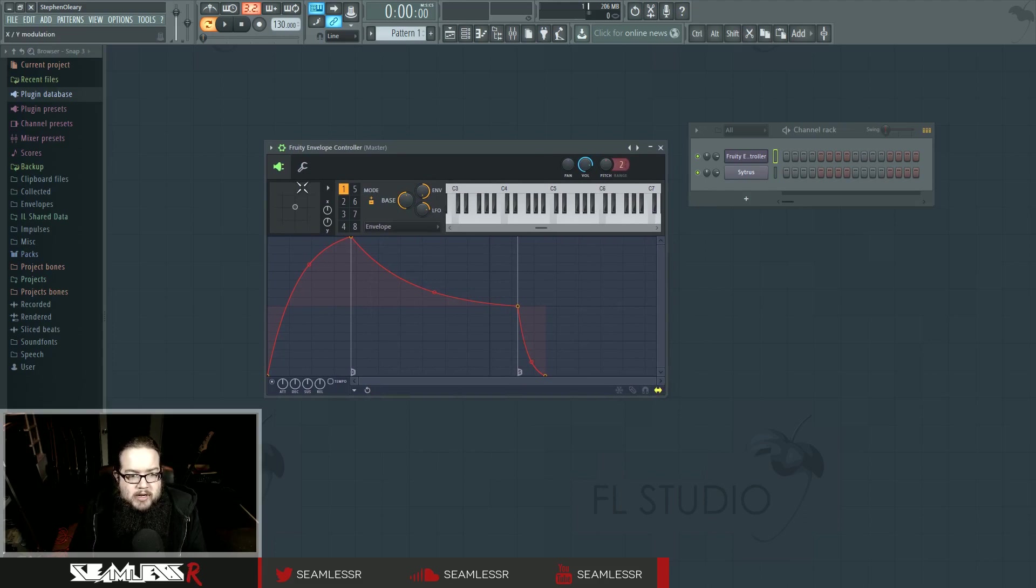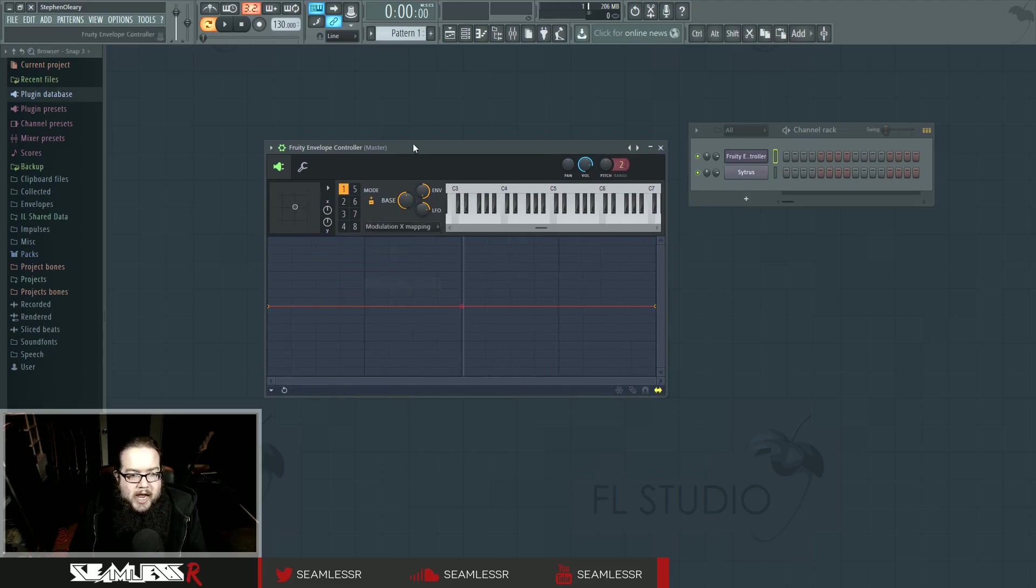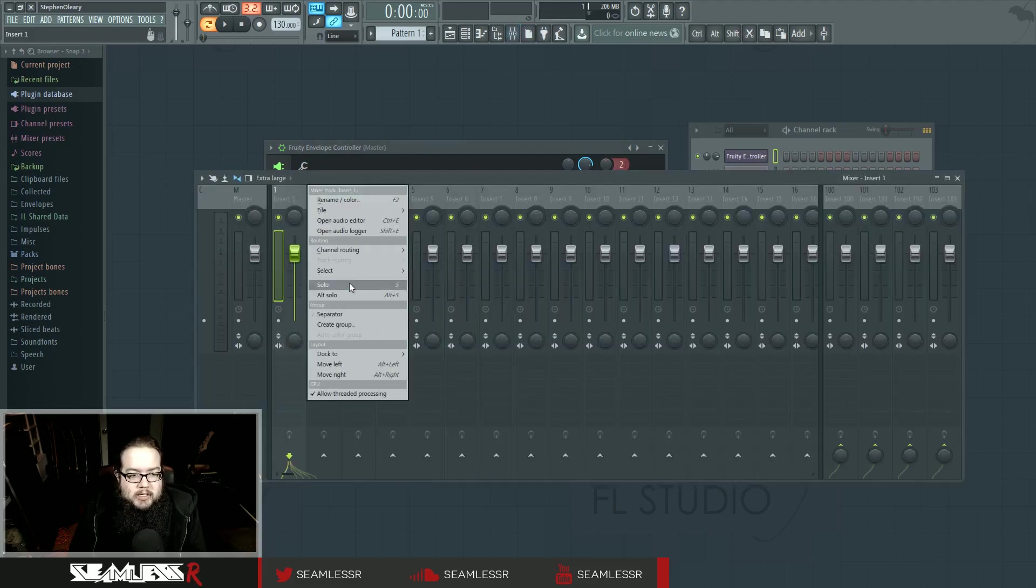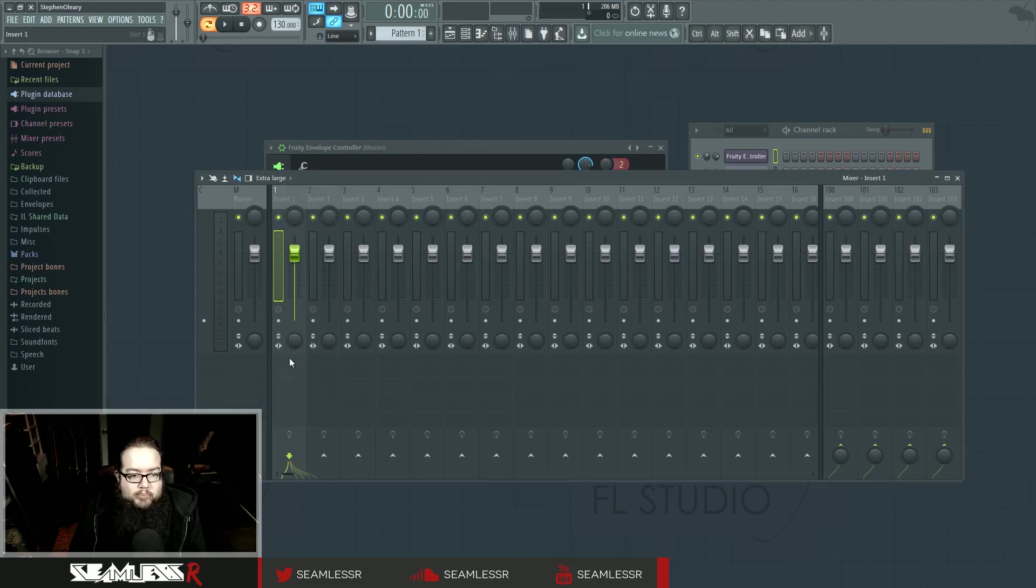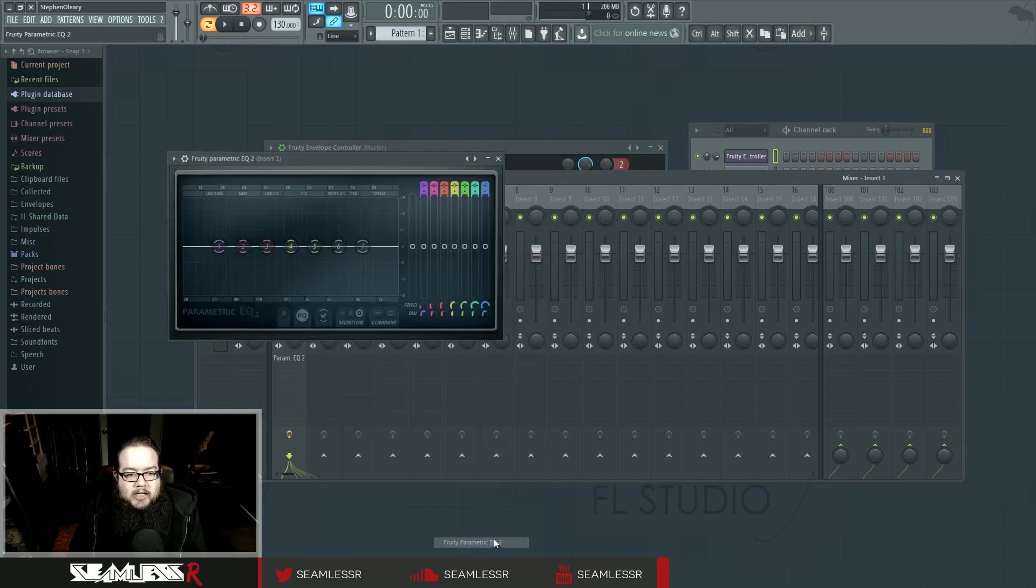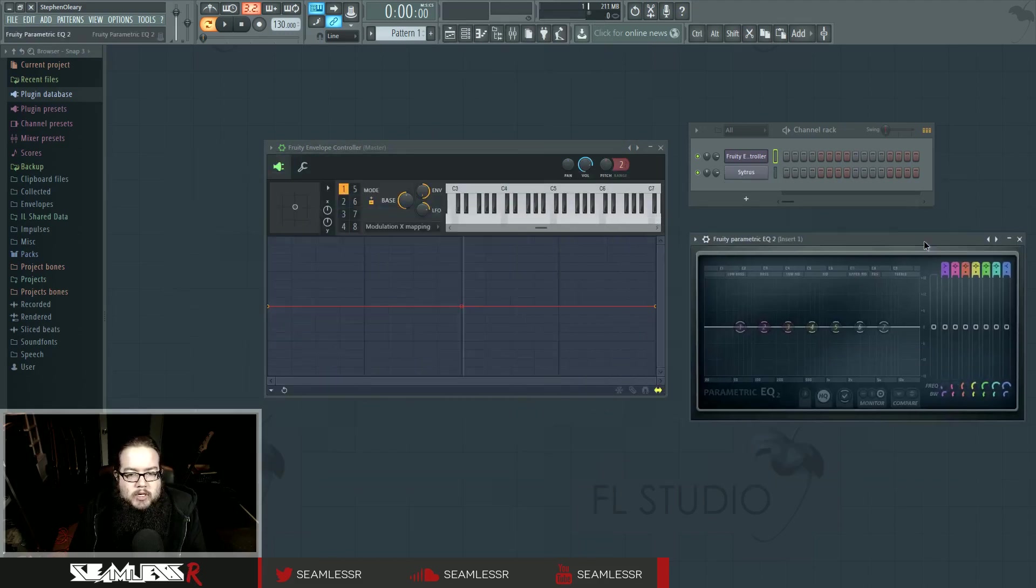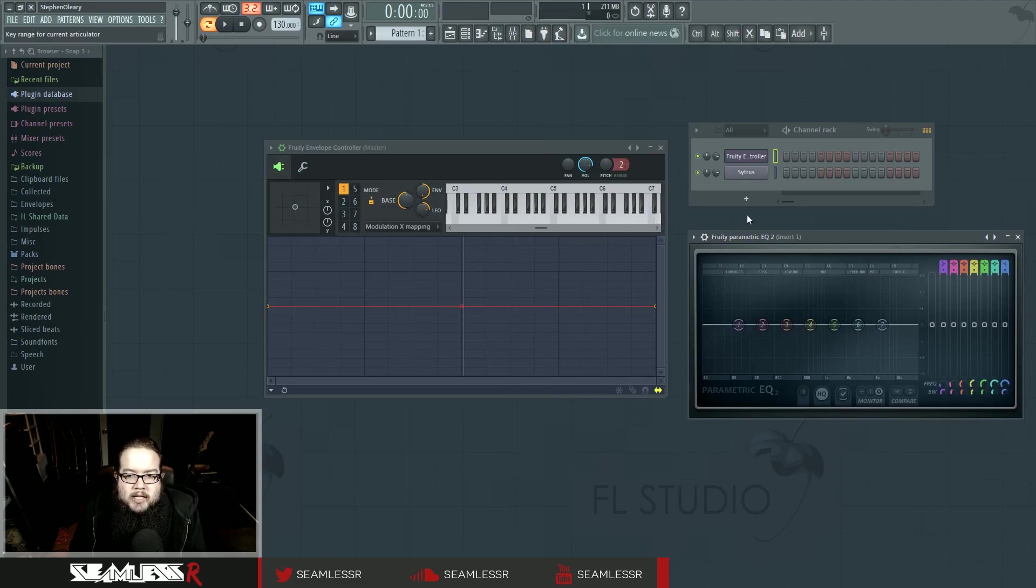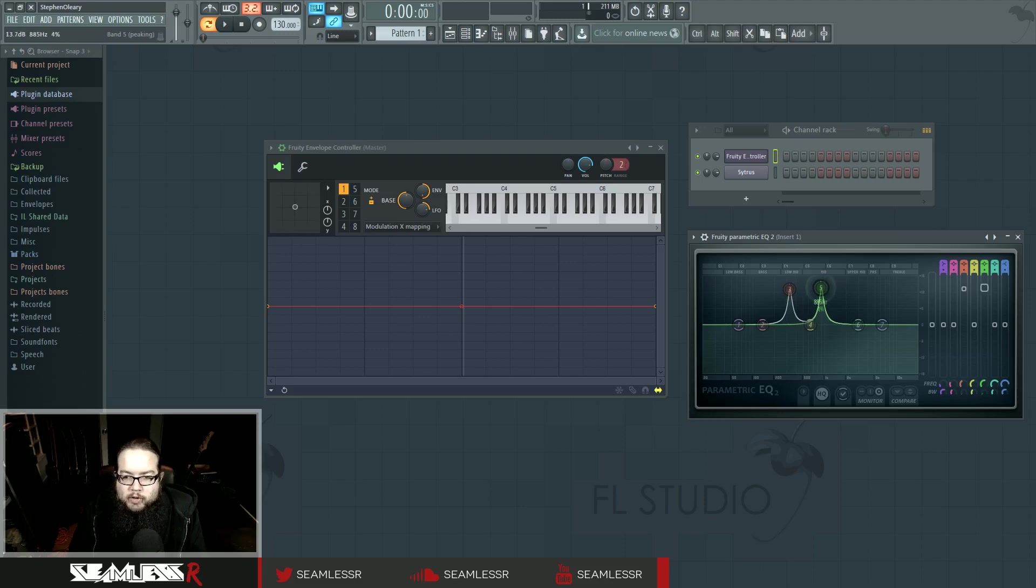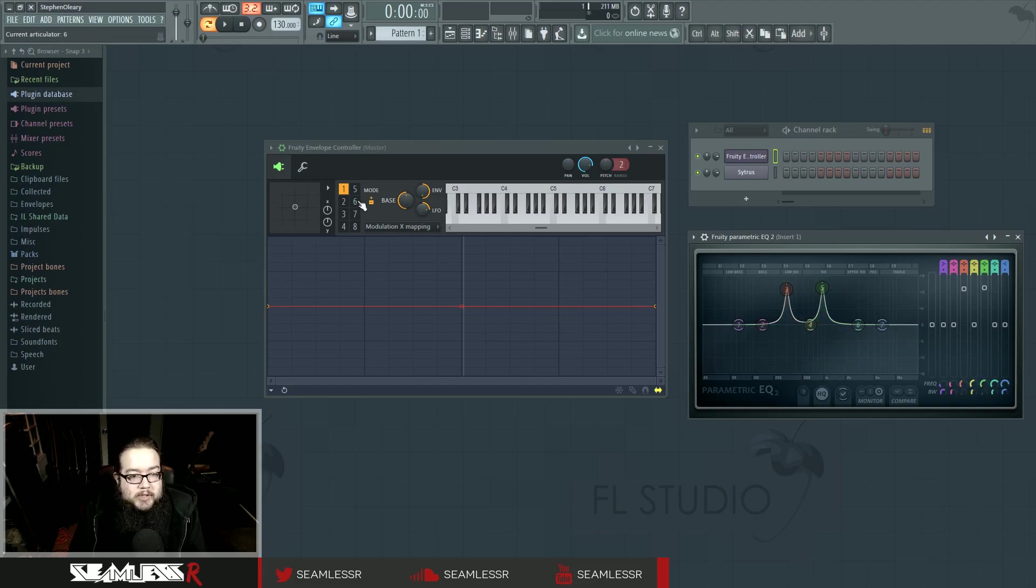The XY controller here works in such a way that you're able to do that with any parameter whatsoever inside FL. For example, if I wanted to use it on a right-click EQ, I can do the usual kind of filter movement by making two peaks like this, and then I can control these guys independently but with the same control.